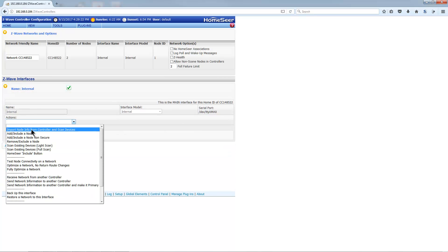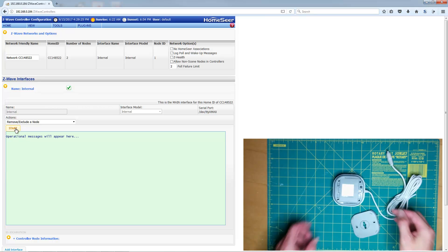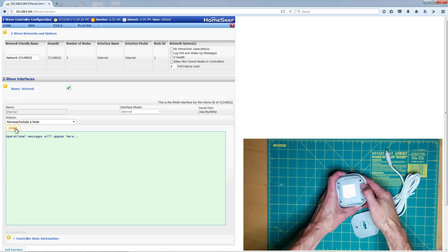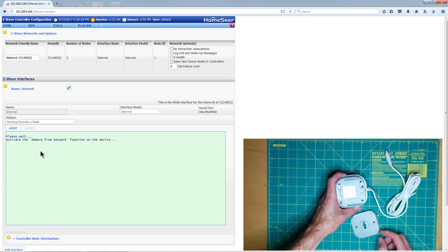Click the Start button, and press the button on the Everspring sensor five times. Click the Close button when the operation is done.